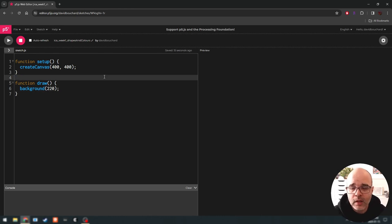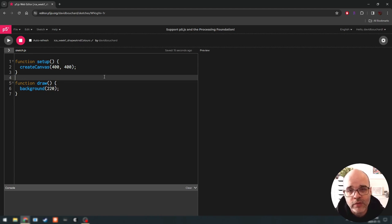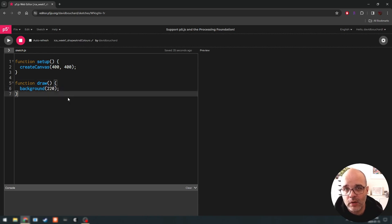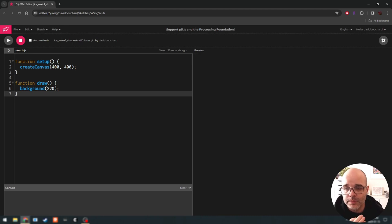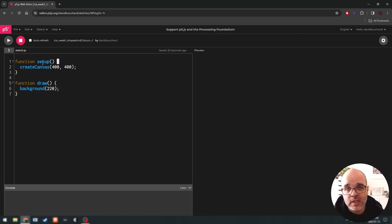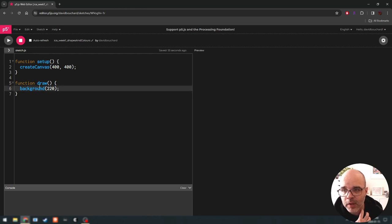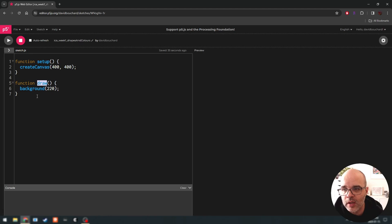We're going to build a simple example in this video, focusing a little bit more on some of the options we have for drawing, unpacking the syntax, and talking about how color is being represented in p5. So let's start by talking about these two code sections: setup and draw. We introduced them in the previous video as a section of code that runs once in the beginning and a section of code that repeats over and over again.